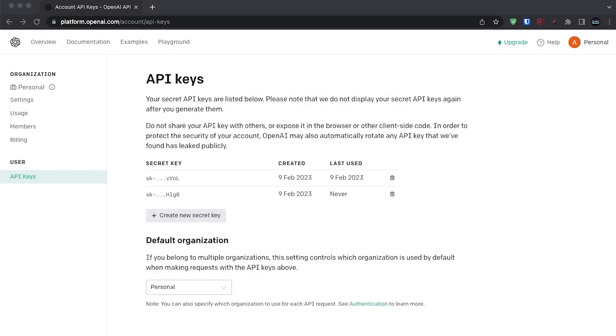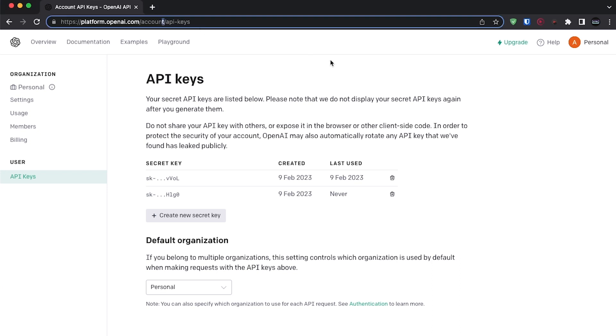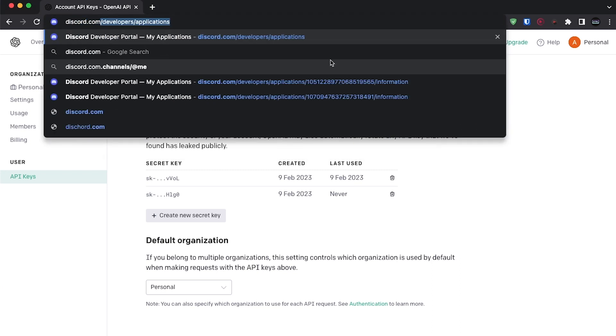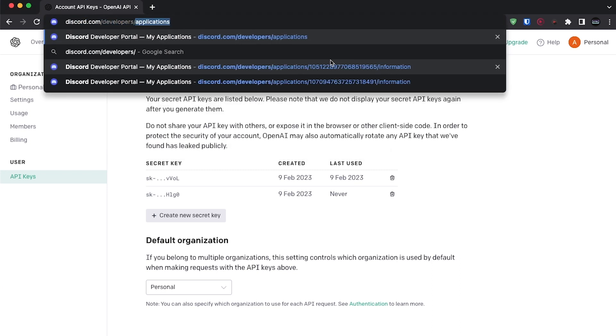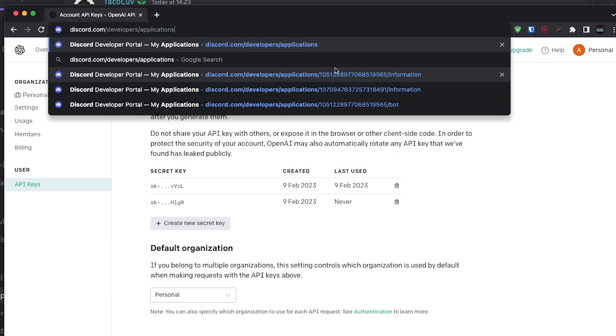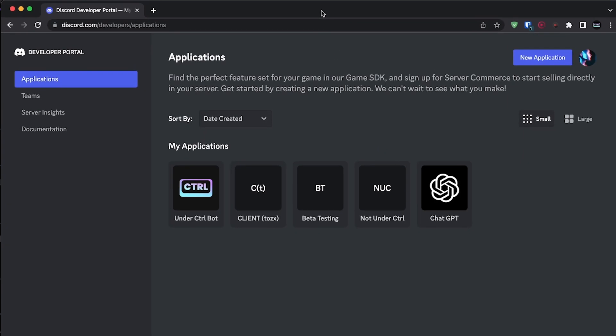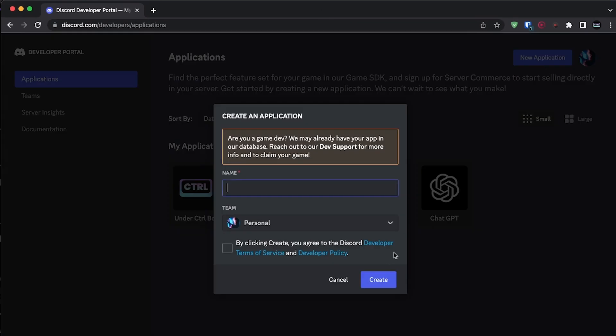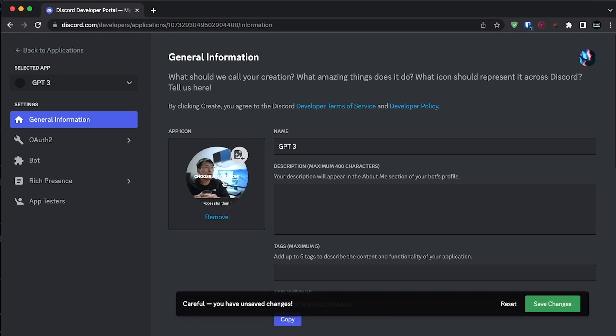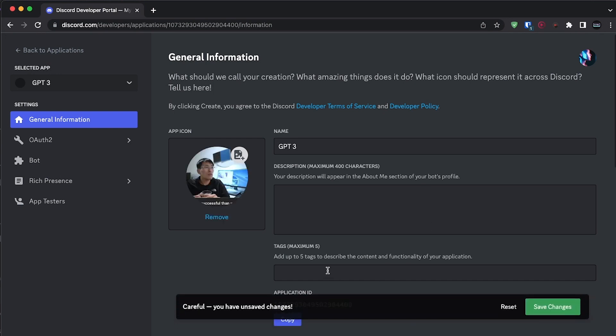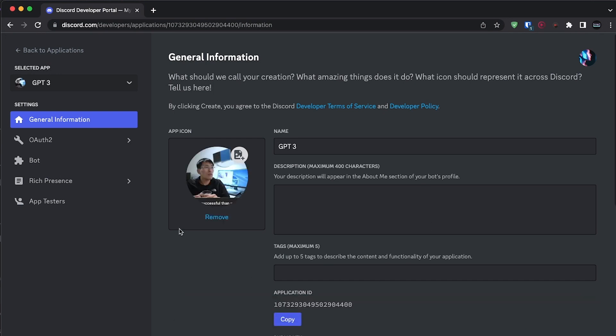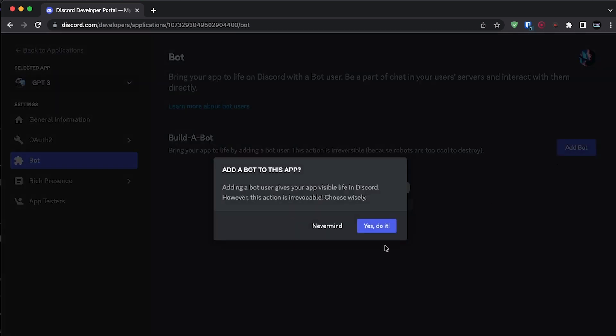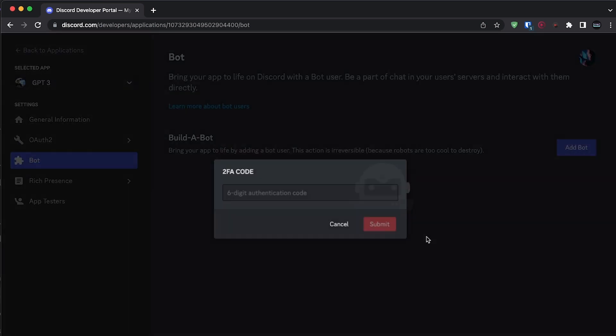Now it's time to create our Discord bot account. To create a bot account, head over to discord.com slash developers slash applications. Sign in if you haven't already and click on create application. Now give your application whatever name you want. I'll just call mine GPT-3 and create it. From here, give your application an avatar and once you've done that, go to the bot section on the left side of your screen and click create bot.